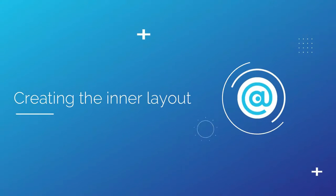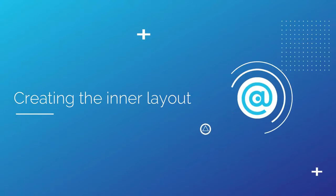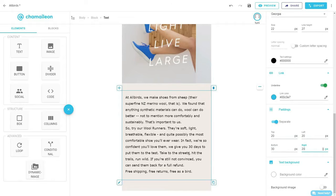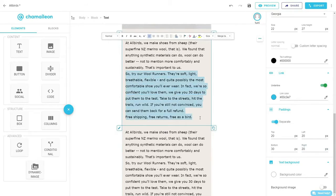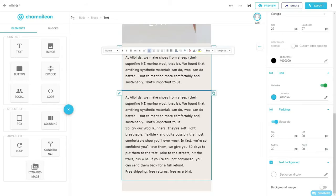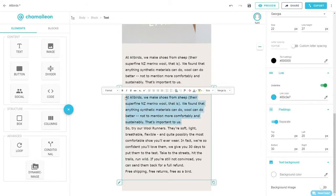Now, we will move on to creating the inner layout. I simply duplicate the text element I just created and made some changes to the content.